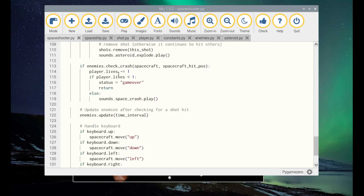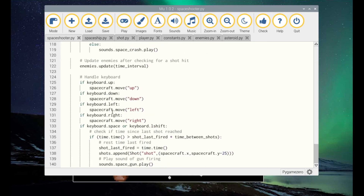Here's the collision detection. The collision detection is actually handled in the enemies class. And if it comes back that there's been a collision, then you subtract the points and it triggers game over. Here's an example of how sound is played: sounds.space_crash — space_crash is the name of the sound file, in this case a .wav file — and .play to play the sound. The keyboard handling for movement is used throughout and is explained in my other Pygame Zero videos.